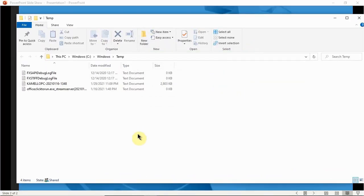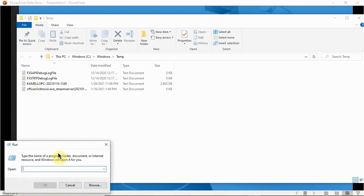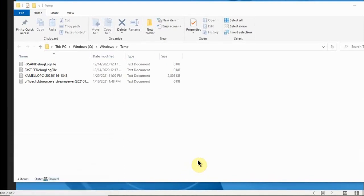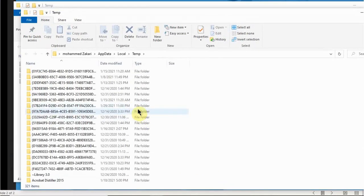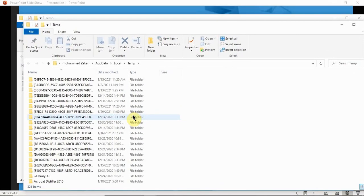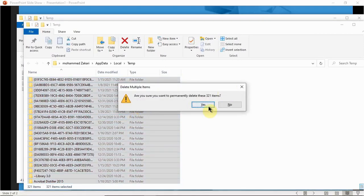The next one is the %temp% command. Right-click on the Start menu, click Run, and type in '%temp%'. You'll be presented with a similar set of files. Press Ctrl+A to select all of these temp files that are eating up space on your computer, and then Shift+Delete to permanently delete all of them to improve system performance.